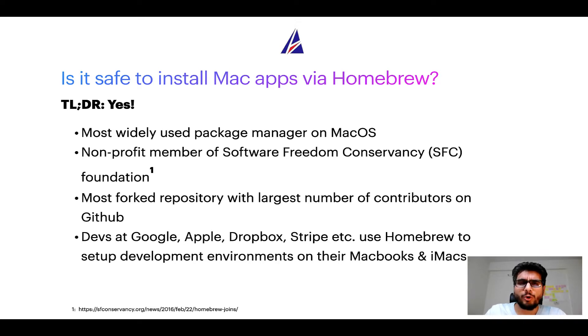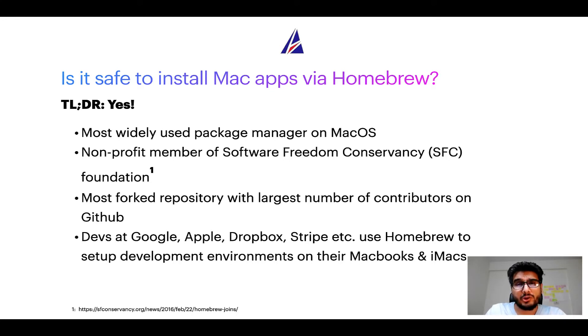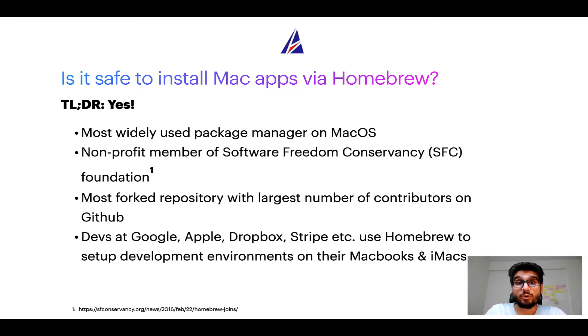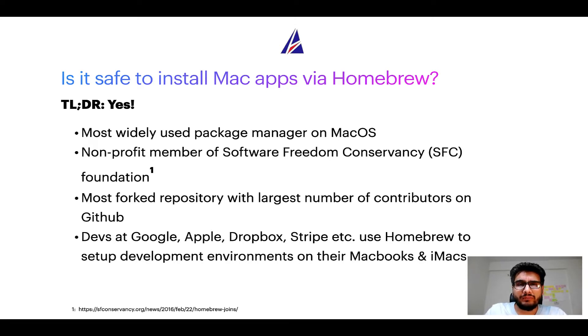In fact, Homebrew is the most popular and thus most widely used package manager on macOS. Moreover, Homebrew is a non-profit member of Software Freedom Conservancy Foundation, also known as SFC Foundation. Many other open source projects like Git, Busybox, Samba, and Wine are all part of this Software Freedom Conservancy organization.